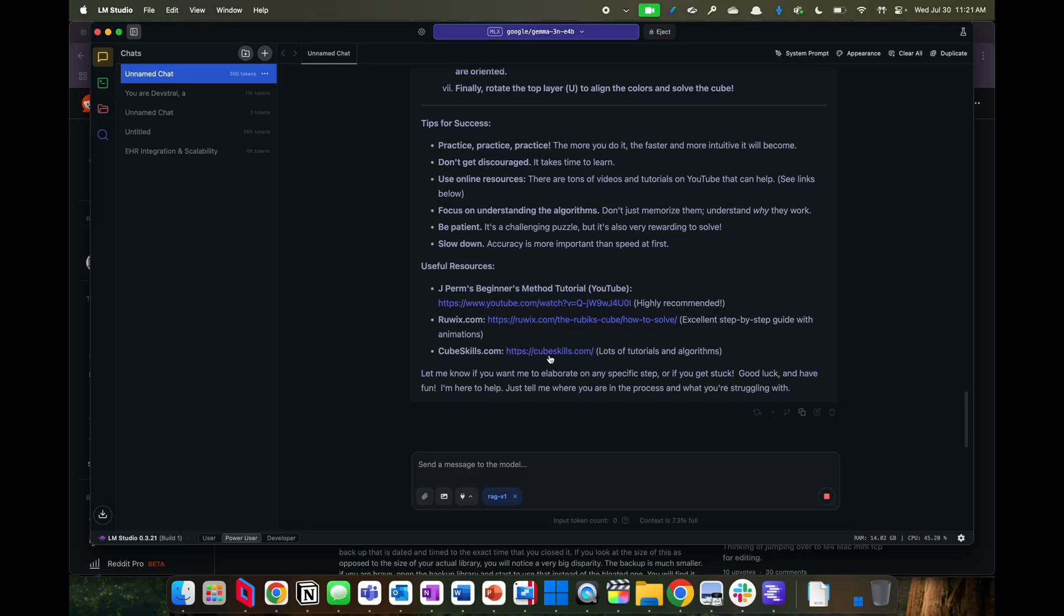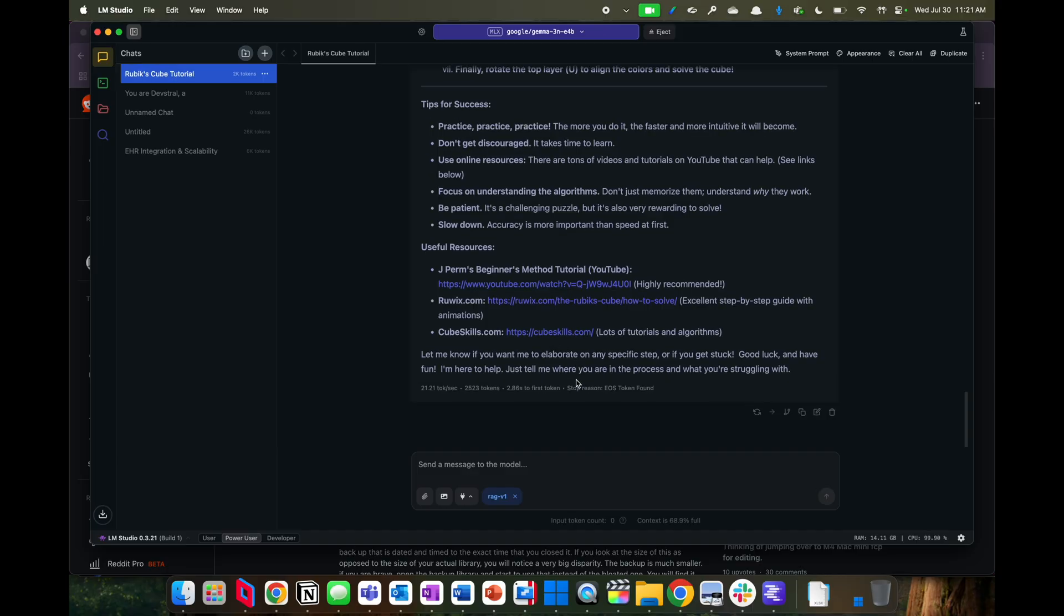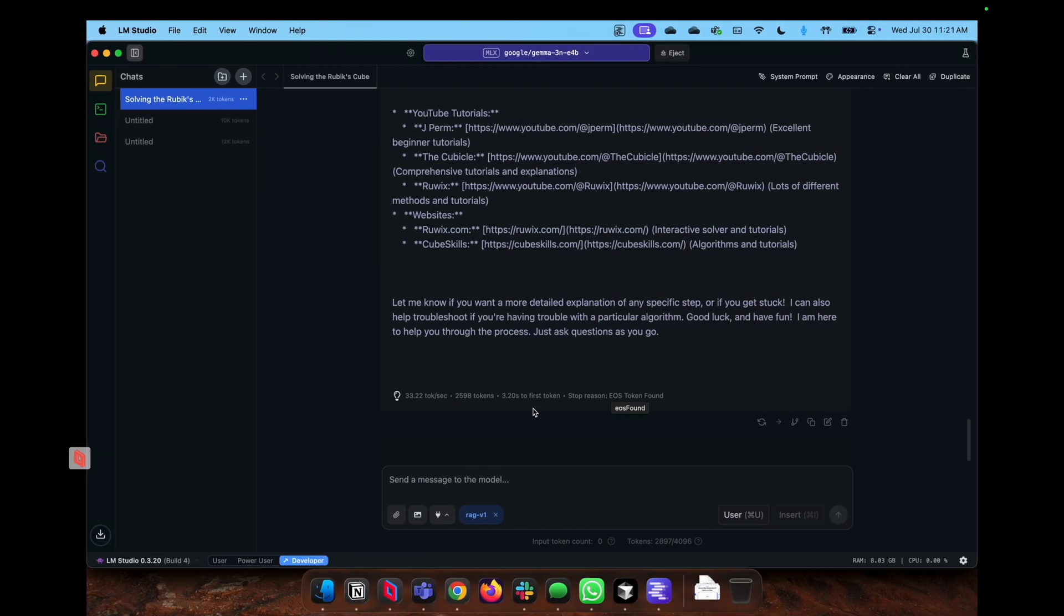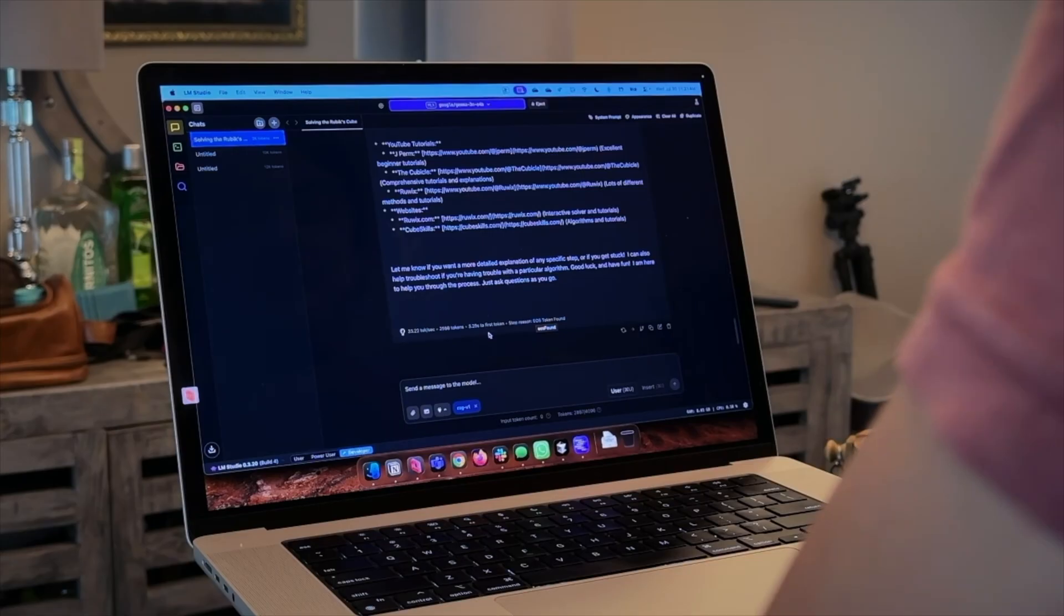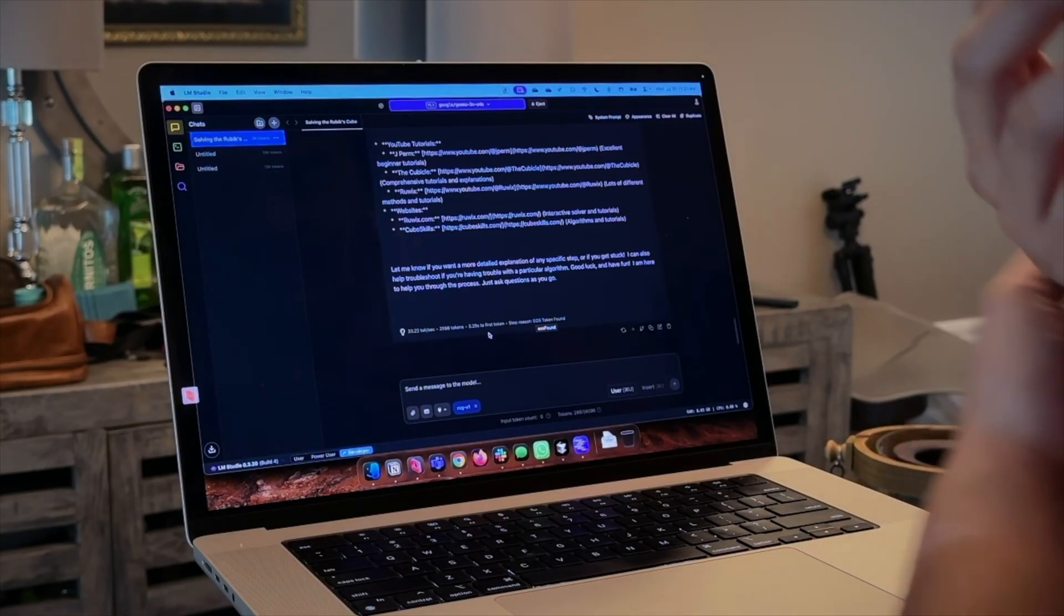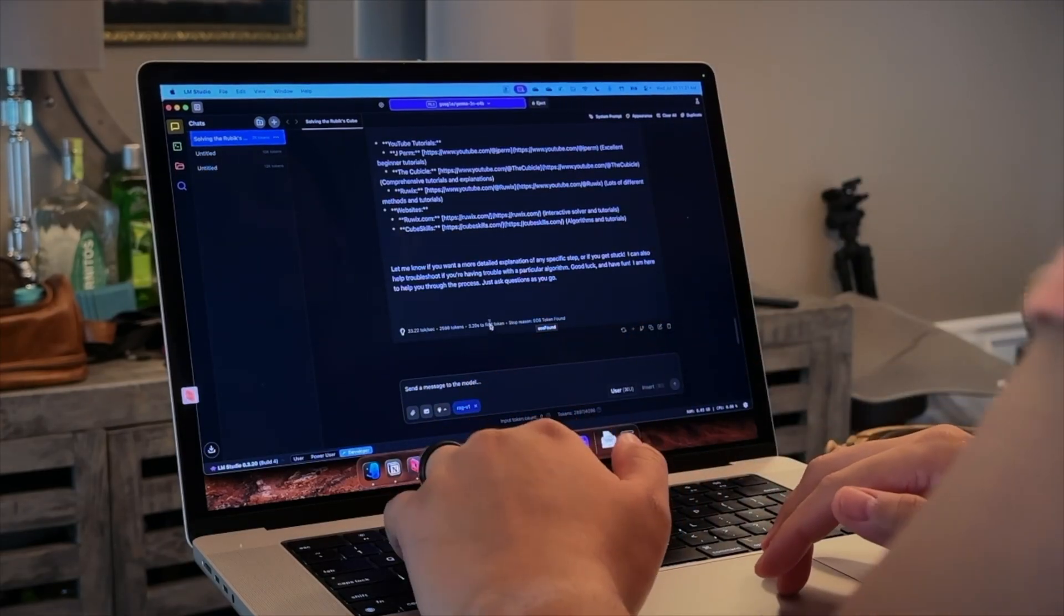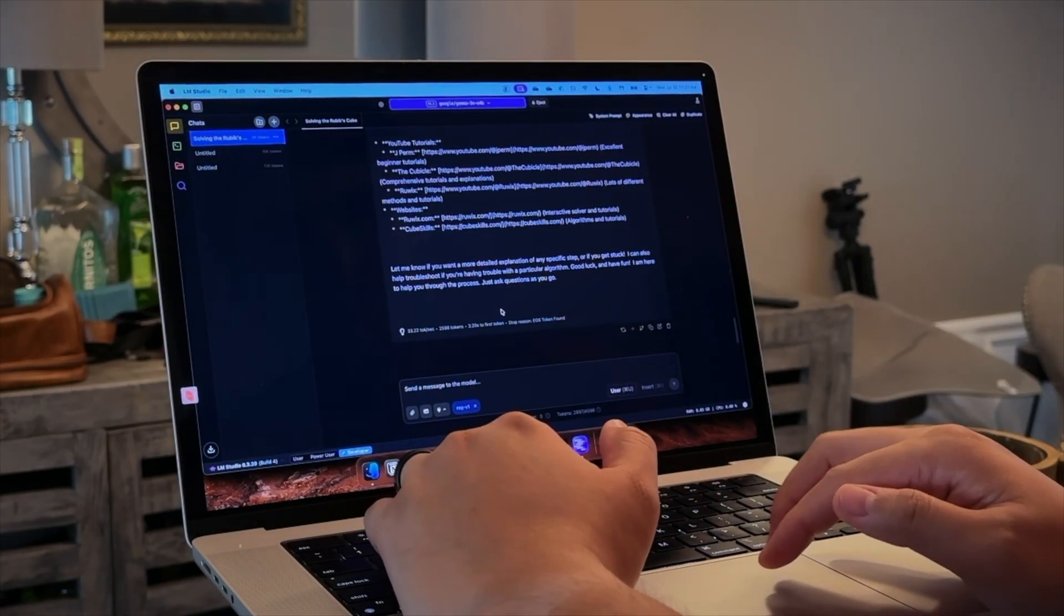So here is just another applicable use case for people to consider, especially since I've been considering getting the G14 with a 5070 Ti. This would definitely be accelerated with NVIDIA. And here we see 21 tokens per second. So the M1 Max 14 inch still has, from a GPU perspective on GPU accelerated tasks, better performance.